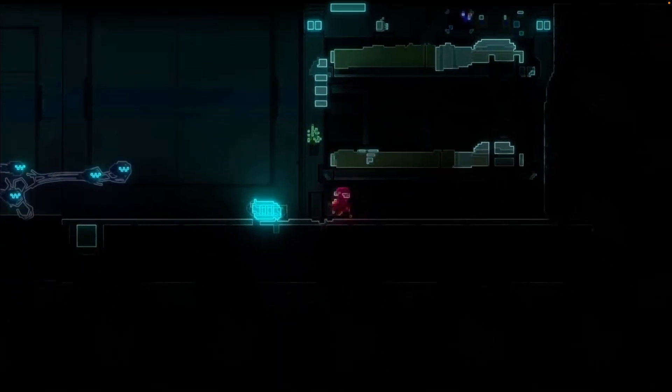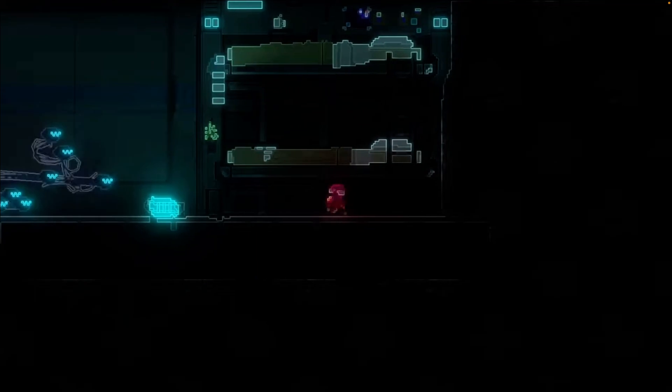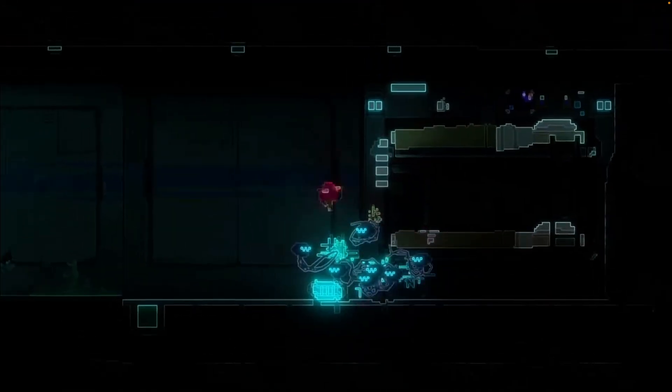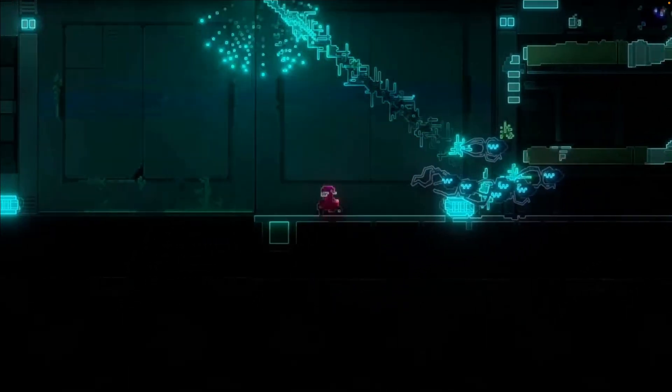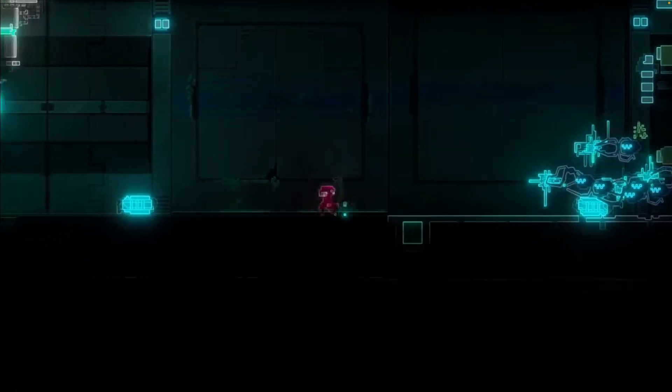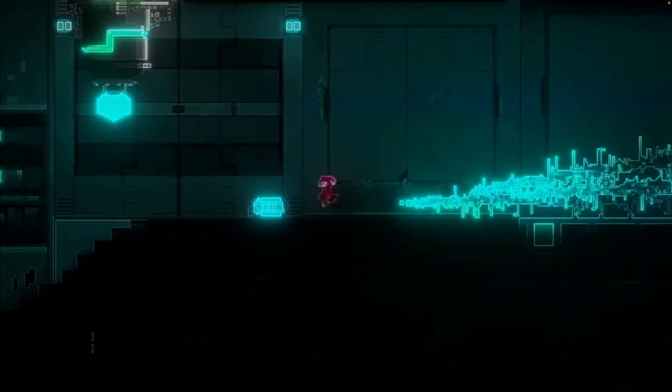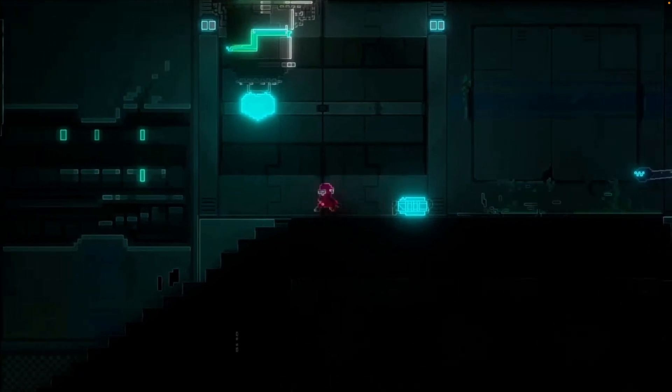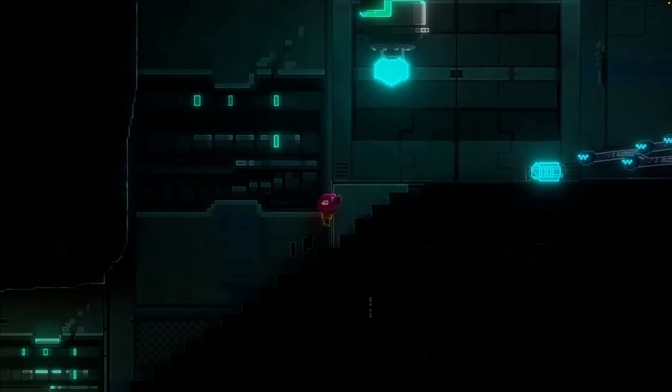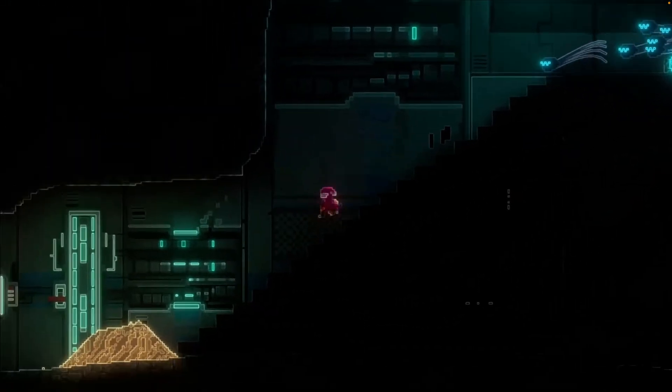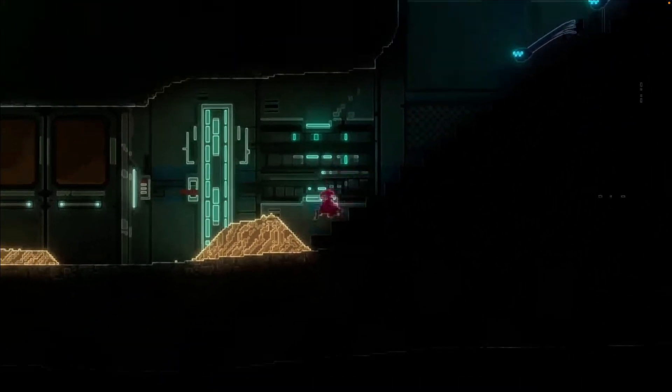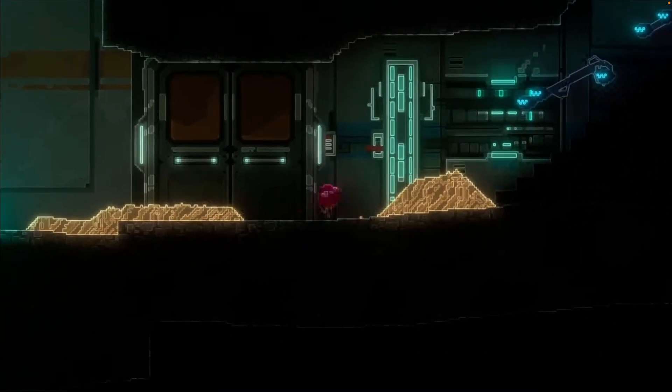And this demo is Matrix-style drones. The demo only uses Bevy ECS, not the full Bevy package, to power a sand engine and shows off Matrix-style drones chasing a character.